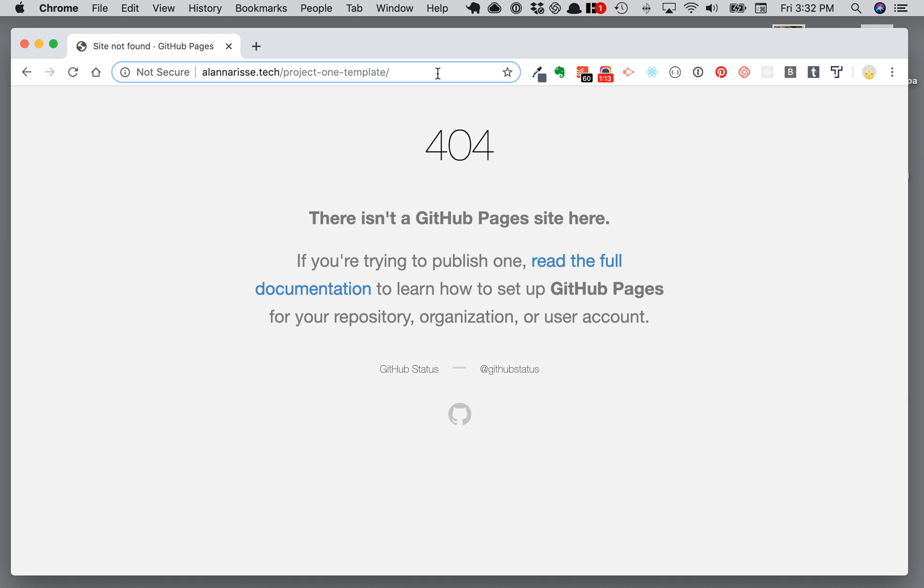And the second thing might be if you are not using index.html, like if you're using home page or something.html, it won't load that page by default. So you'll have to type in. I really just recommend always just use index.html as the first place that your site should go to.